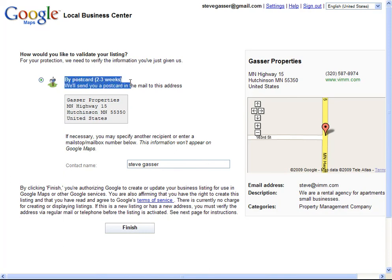And that postcard will be received in two to three weeks. And what it will give me is a PIN number that I need to put into Google Local in order to activate my listing.